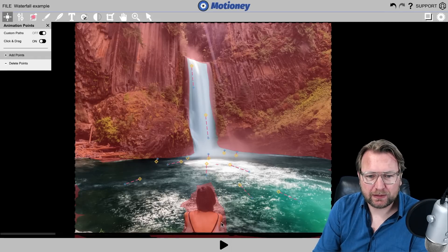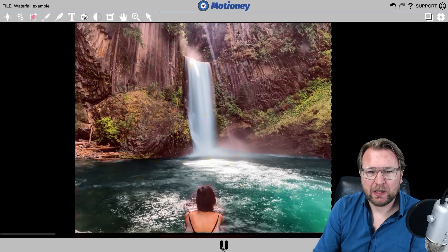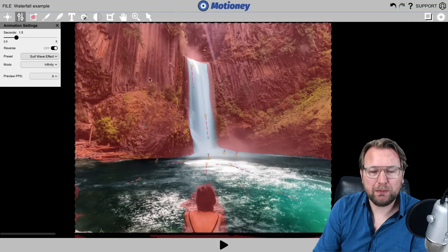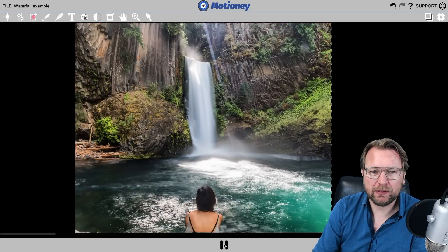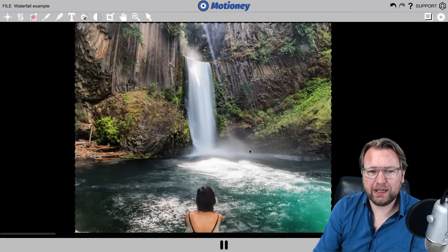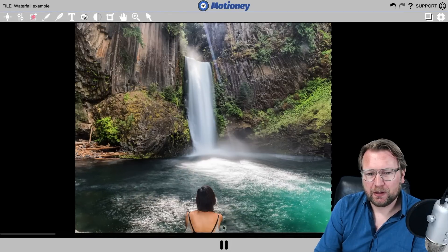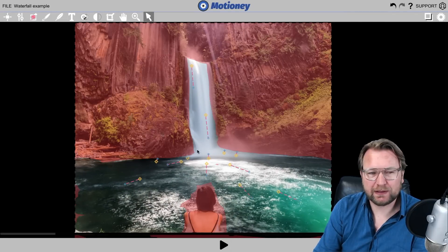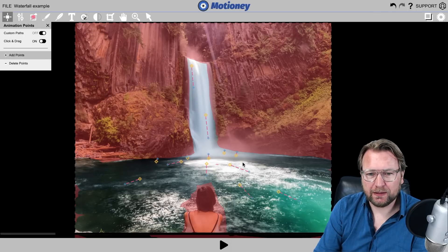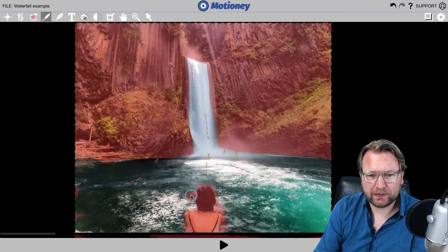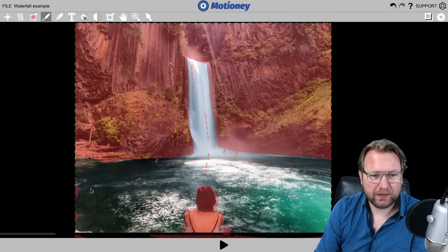In the animation settings, you can change this to a wave effect and set it to 'affinity,' which means it will loop the effect. When I press play now — do you see how cool this looks? It needs a little more modification here and there, but it looks pretty cool. Let me add a few more points, and then use the eraser to clean up the parts around the hat to make it a bit nicer.